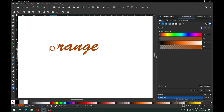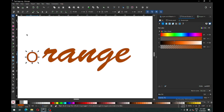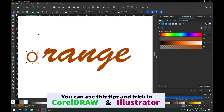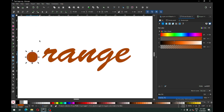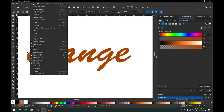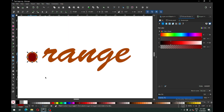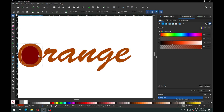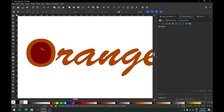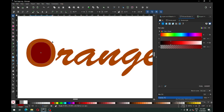Now we have to match with this text. First we have to create a path and break apart this one only. Then select the object from the middle and raise it to top, and change the color so we can see our object.